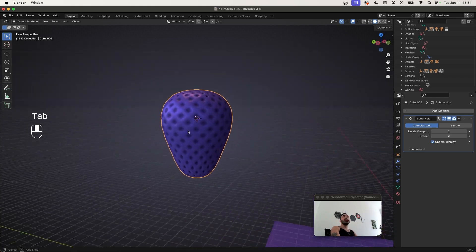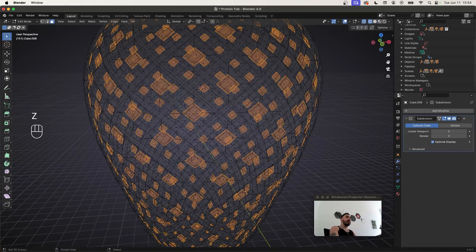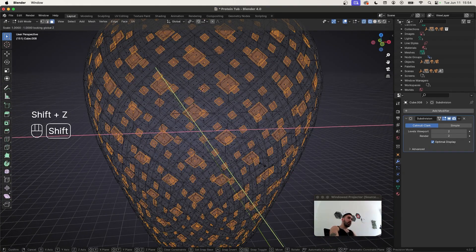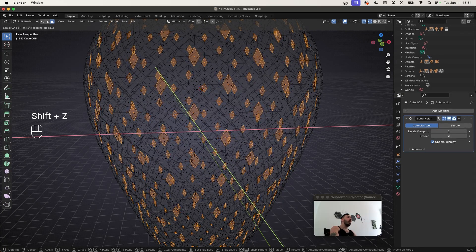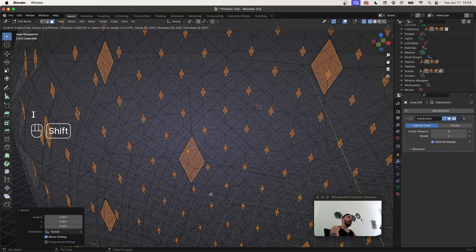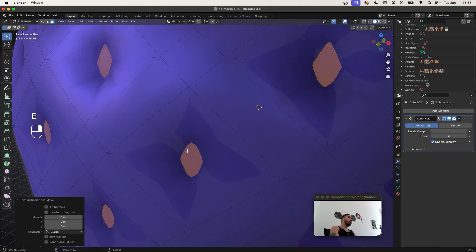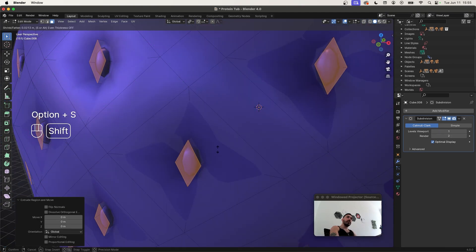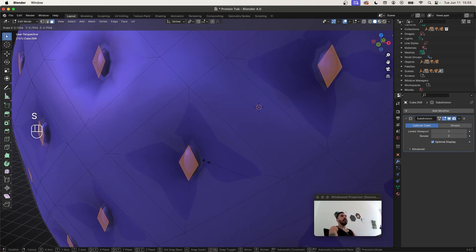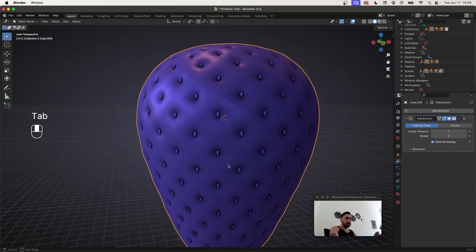In wireframe view press S to scale, then Shift+Z to scale only on X and Y without the Z axis. Inset the faces a little bit with I to create an extra edge, then press E to extrude, right-click to cancel, and Alt+S to inflate — that gives you the seed. Scale the faces down a little more and now you've got a strawberry filled with seeds.